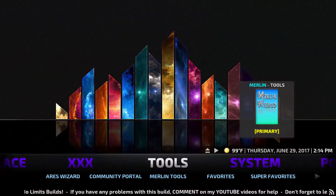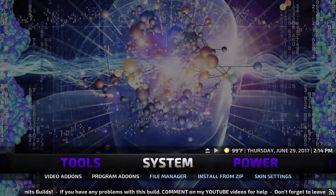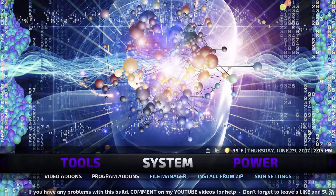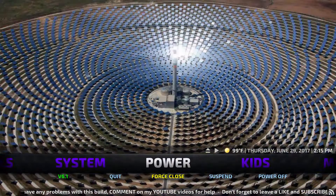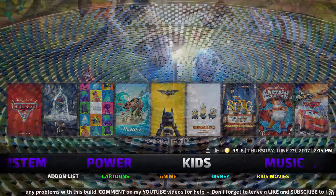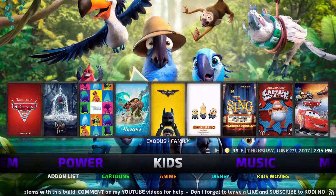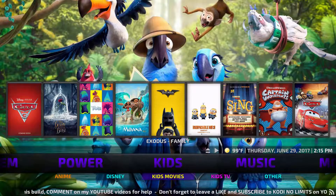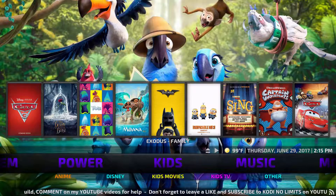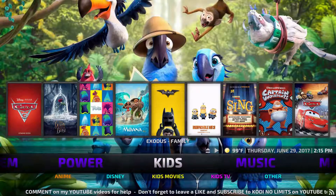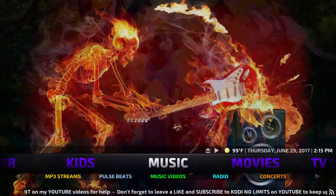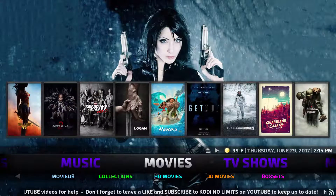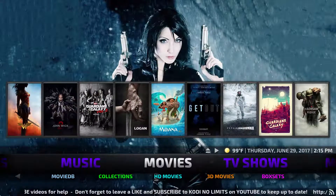Here are your tools — as usual, your system, how you access video add-ons, program add-ons, your file manager, this is how you power down. This is the kids list: Disney, kids movies, kids TV. And then music, back to movies — it has what's popular at the top here.